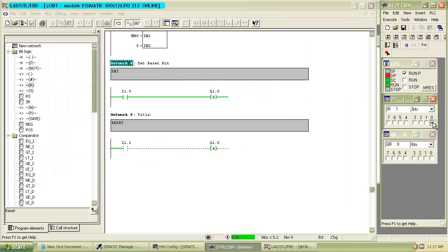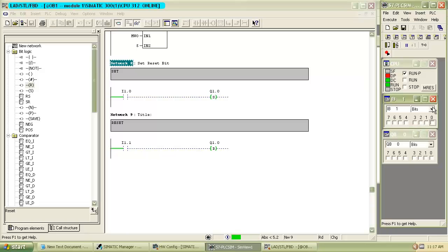When we switch on the input I1.0 the bit is set. For reset that bit, we have to switch on the input I1.1. As we switch on, the bit is reset.